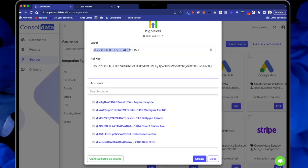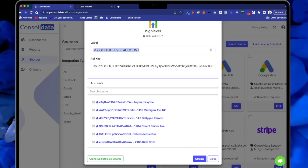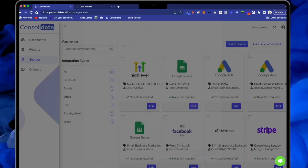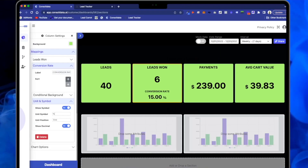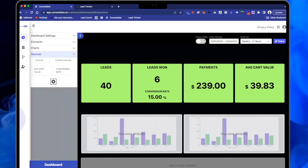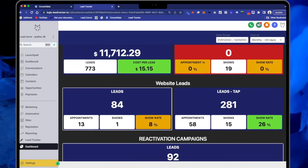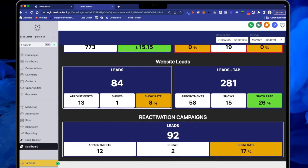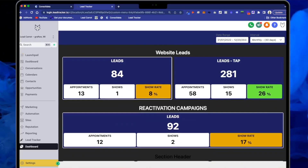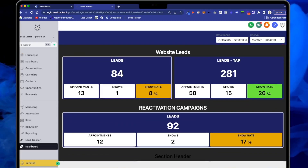With Consolidata, all you have to do is connect your Go High Level account to our data tool and you can build your own custom drag-and-drop dashboard, throw it in a custom menu link, and remove their current dashboard from their view. Now when they log in, they only get to see exactly the data that you want them to see.